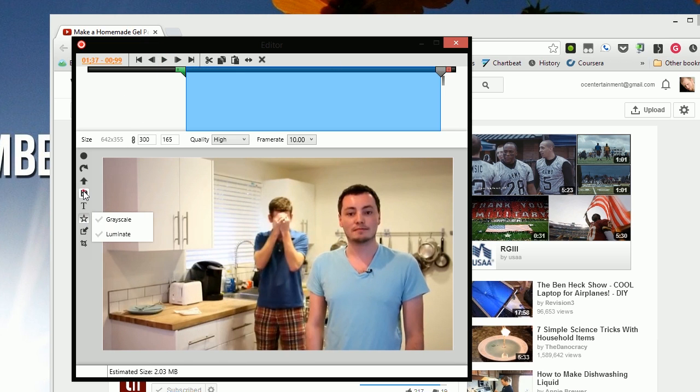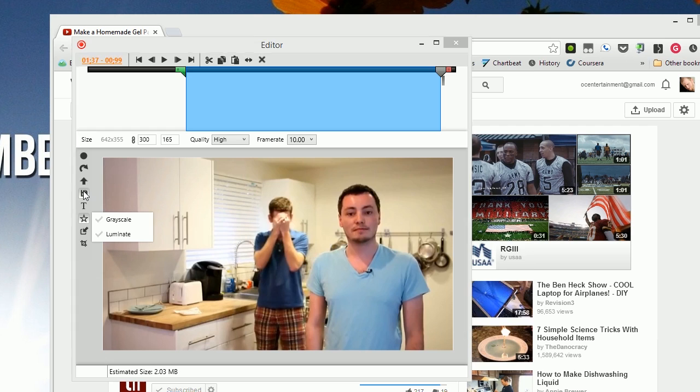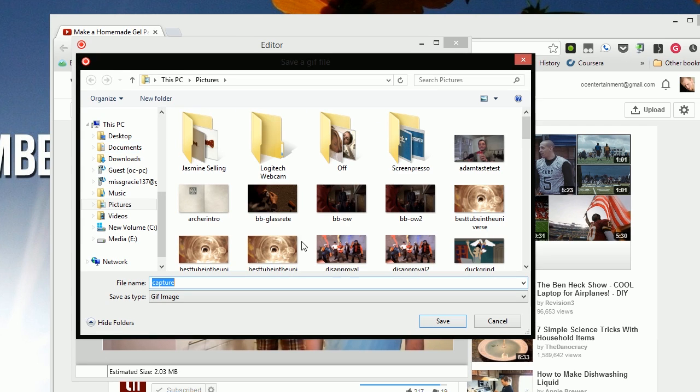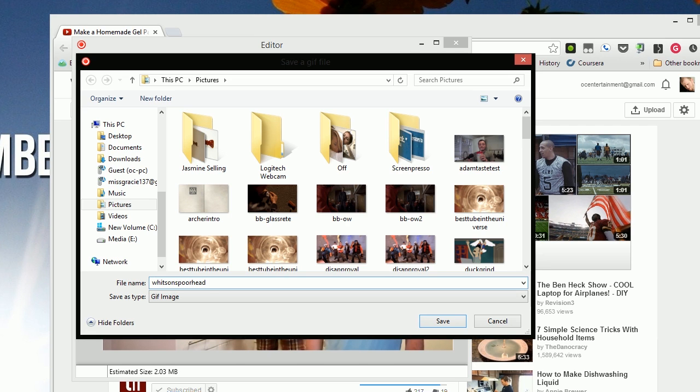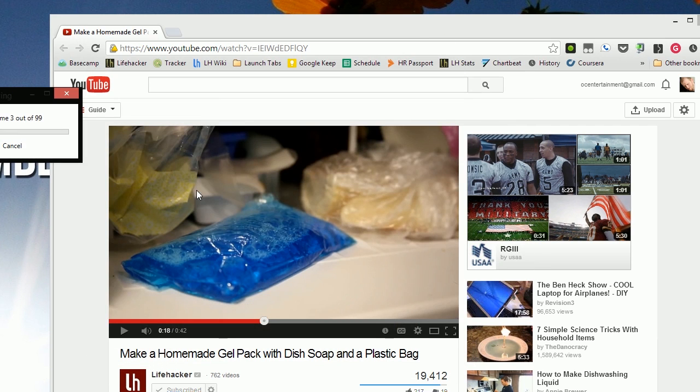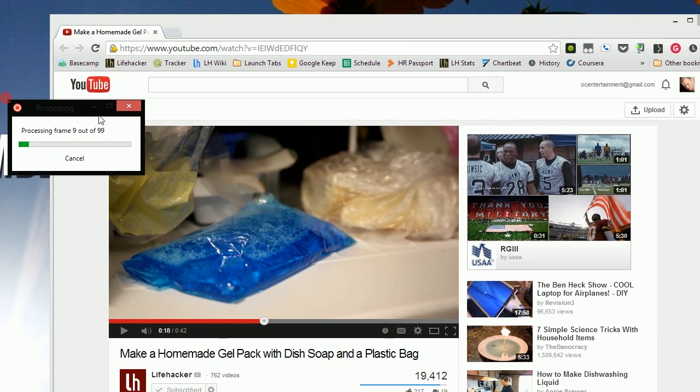So hit save. Give it a name. Whitson's poor head. And you're off.